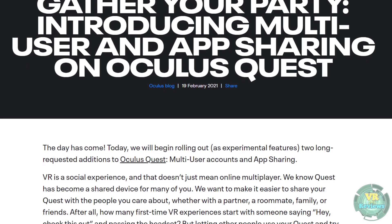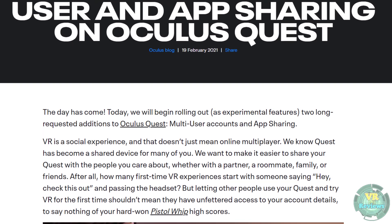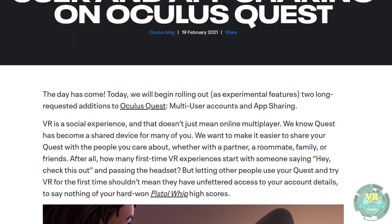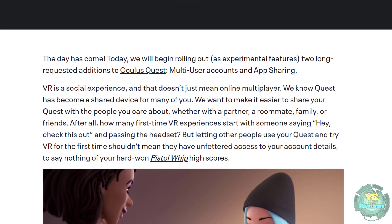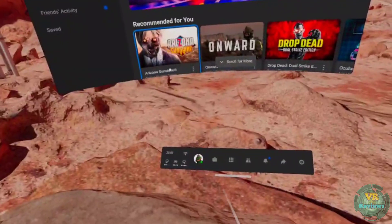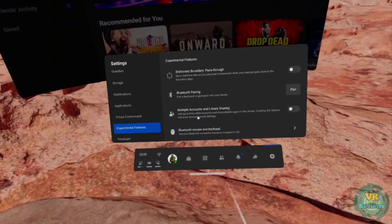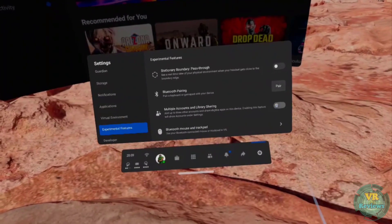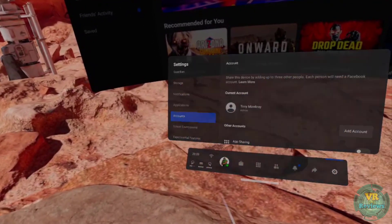The ability to have multiple users and app sharing is finally coming to the Oculus Quest. Like any other update it's being rolled out, so you might not have it yet, but when you do it will be in the experimental features section of the settings. Quest 1 users might be in for a longer wait as it's rolling out on Quest 2 first. When you do receive it, go into settings, then experimental features, and toggle on multiple accounts and library sharing.